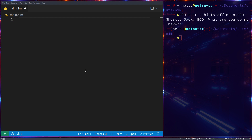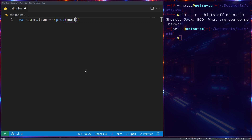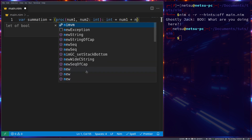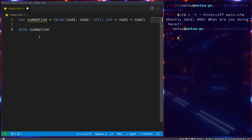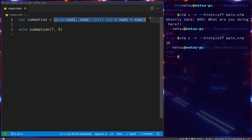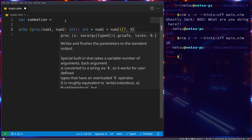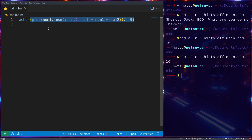Now let's look at anonymous functions. An anonymous function is generally a function without a name, though it can be assigned to a variable — for example: `var summation = proc(num1, num2: int): int = num1 + num2`. If we go `echo summation(7, 9)` we get the sum of those two numbers.